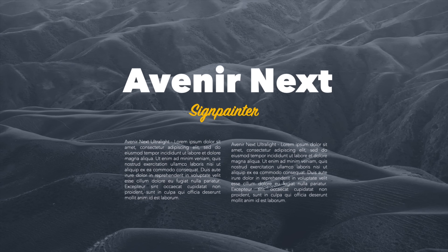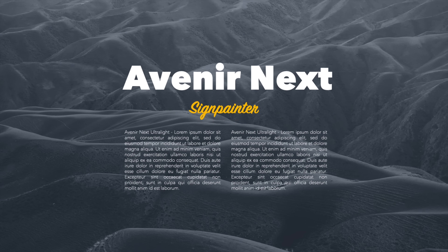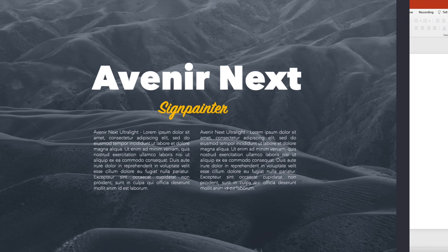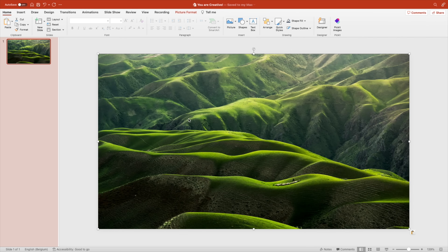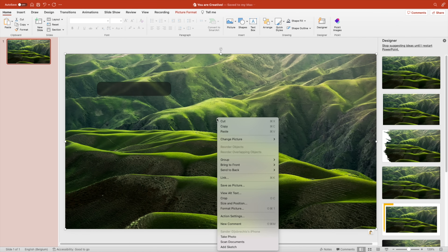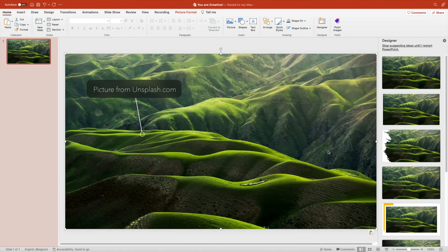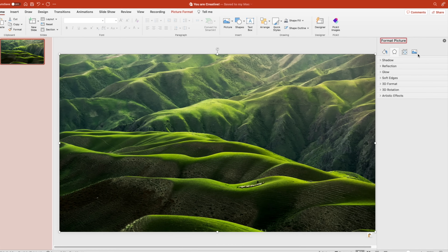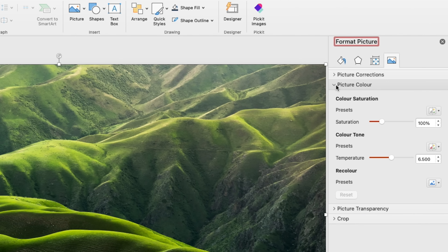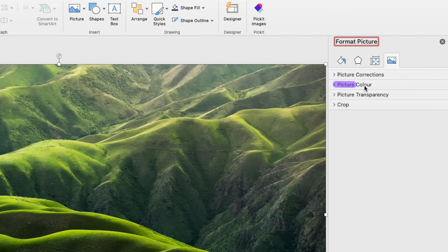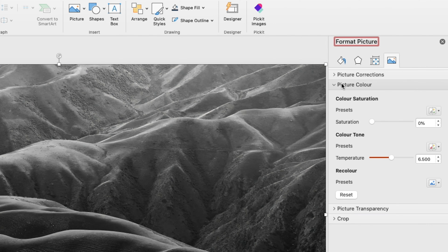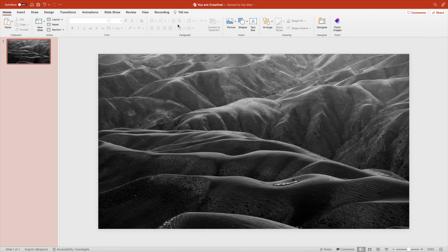This is the slide that we're going to create — we want to create the text fly-in effect. It works for text, but also for images or any other objects. Let's start from a blank slide and add a background image. Right-click, format picture, go to the image tab, then picture color. Here we can turn the picture into black and white for the monochrome image effect.